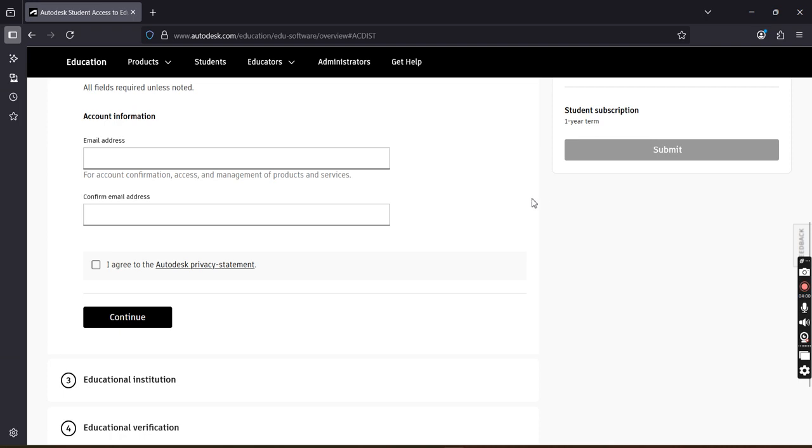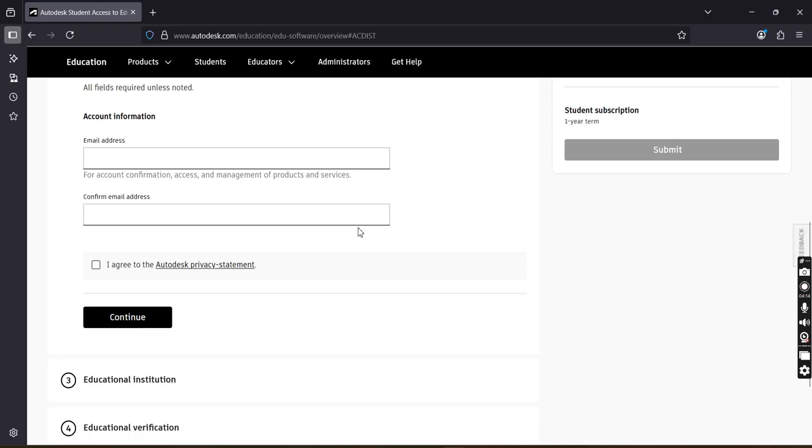On your registered email ID, from that link you can download the software. Take care of one thing: after downloading, when you install the software it will take around 40 to 45 minutes. So please keep patience there. Thank you so much. In case of any doubt, you can post your comments.